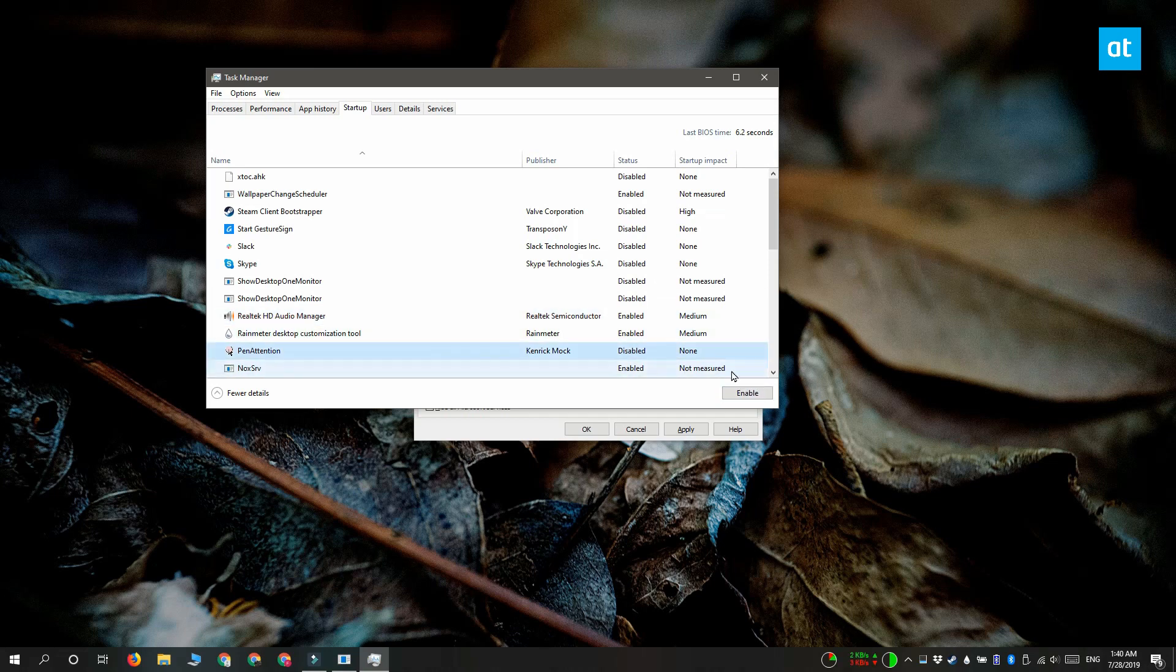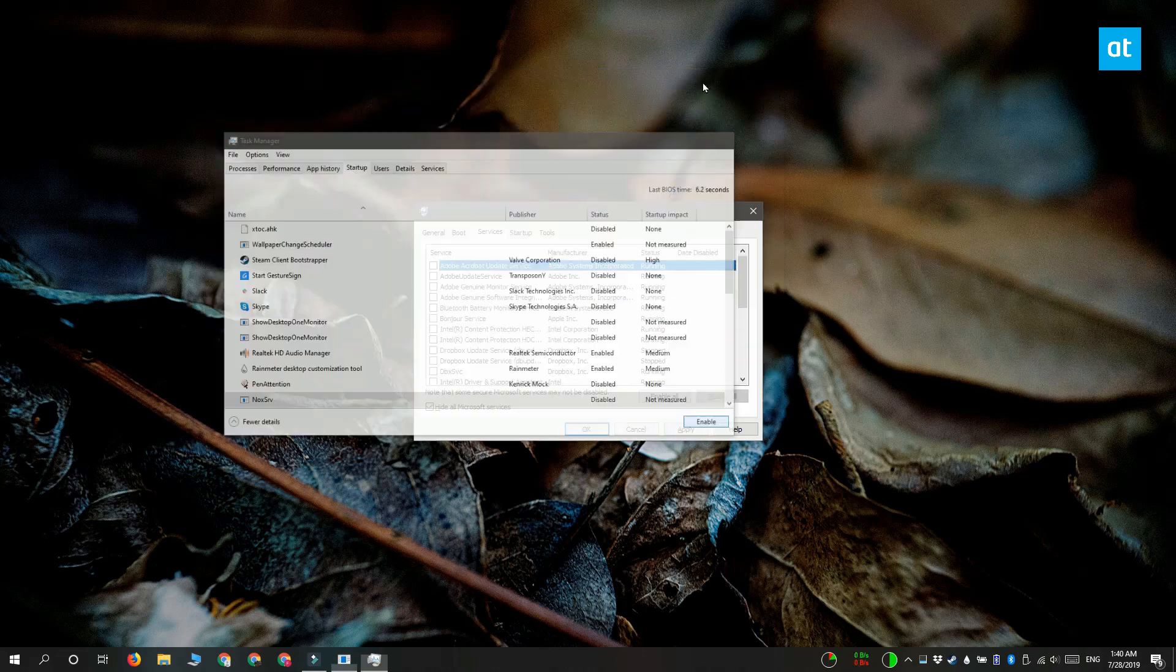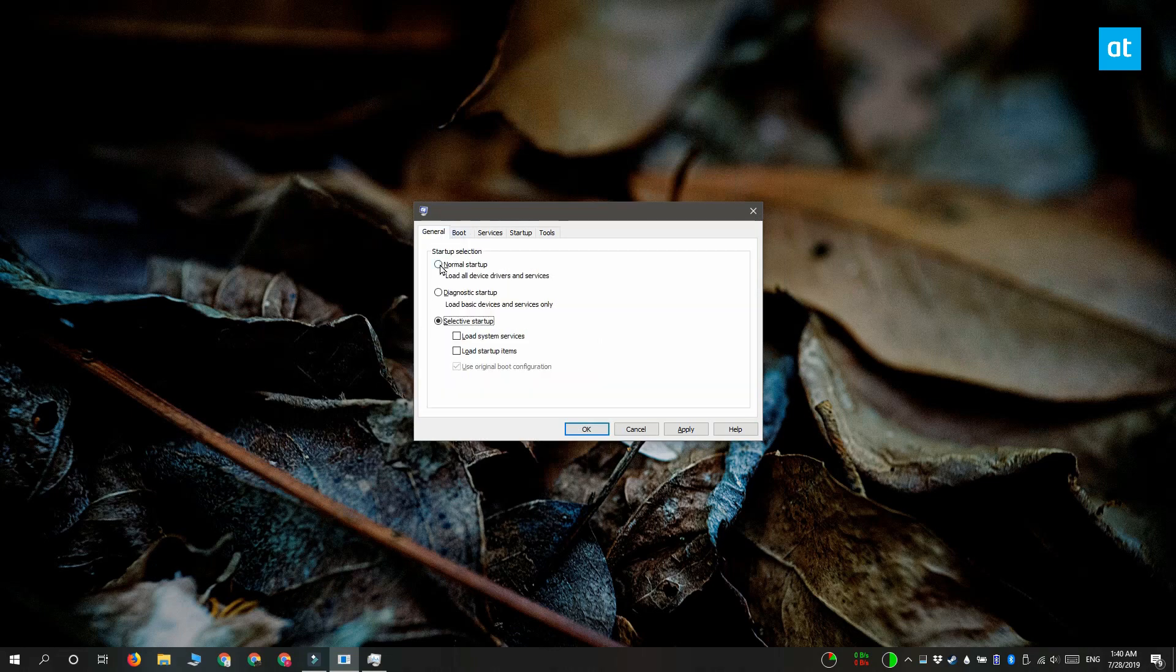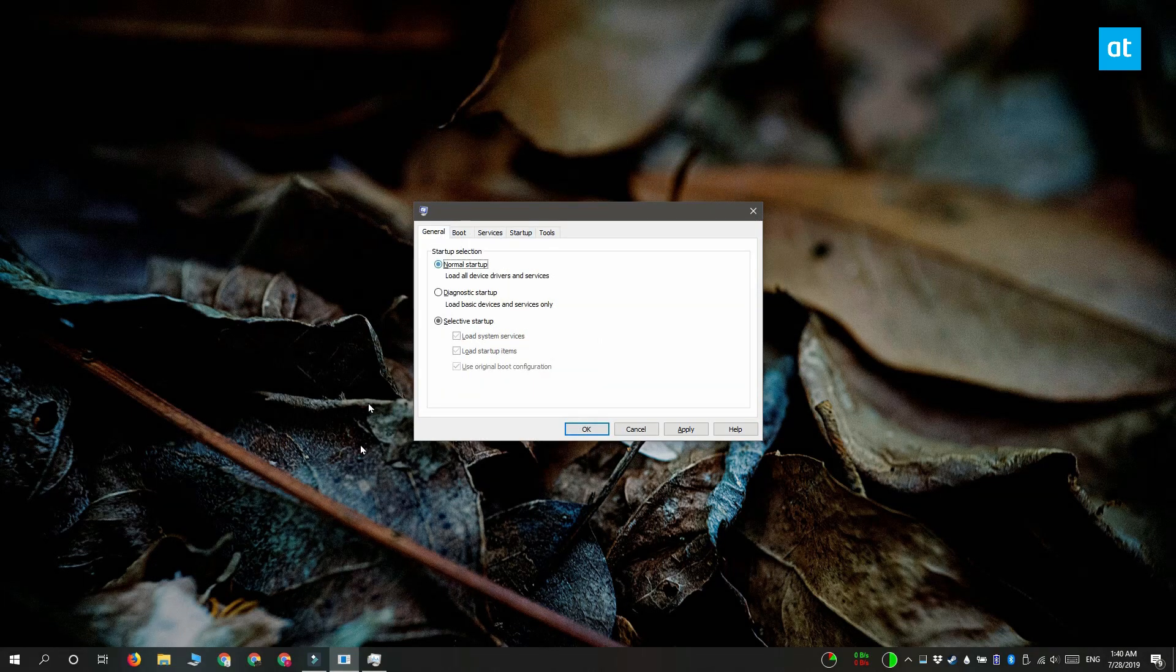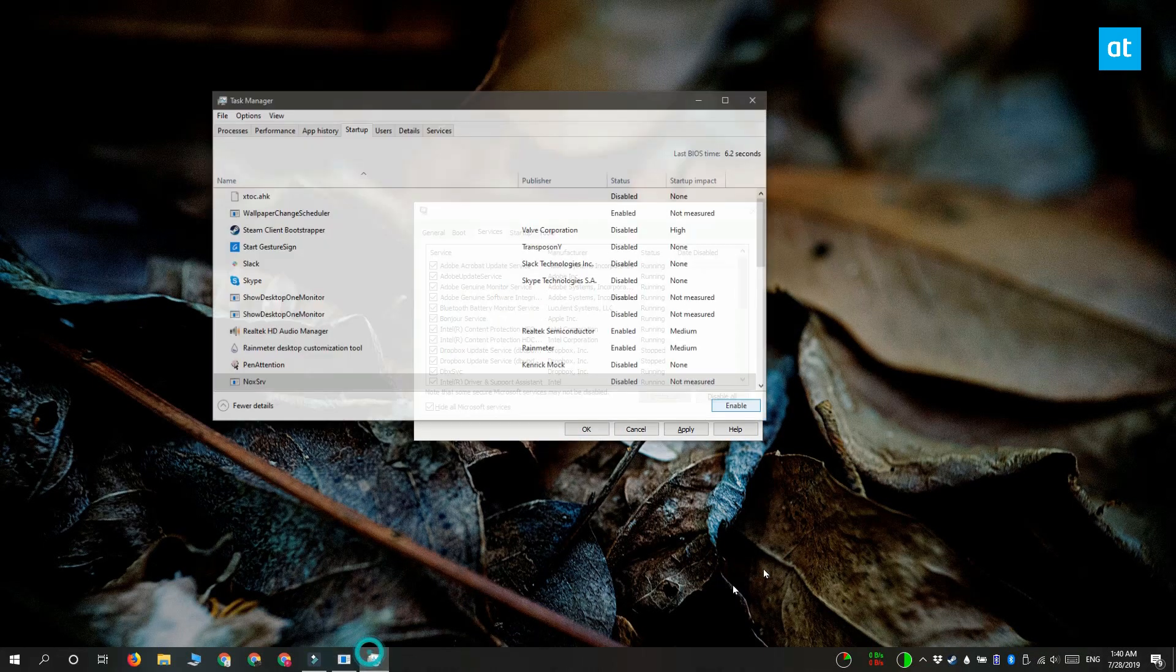And if you want to exit clean boot, you need to again open the run box and type msconfig in it. Change the startup selection to normal startup. This is going to do the trick. When you boot back to your desktop, you can go to task manager and enable your startup items again.